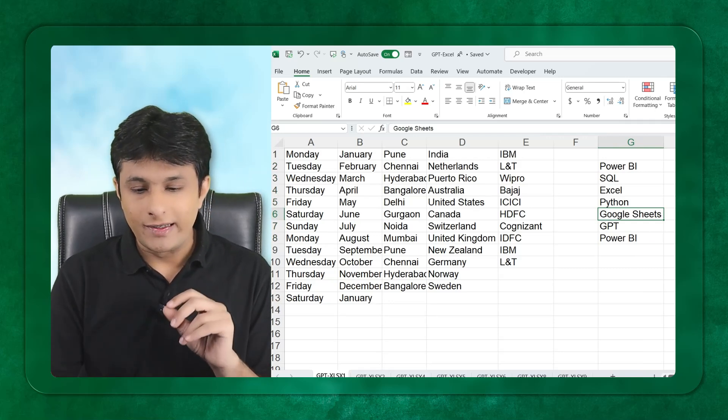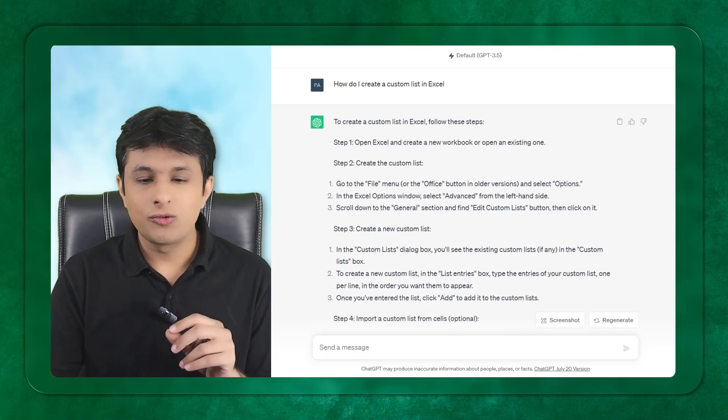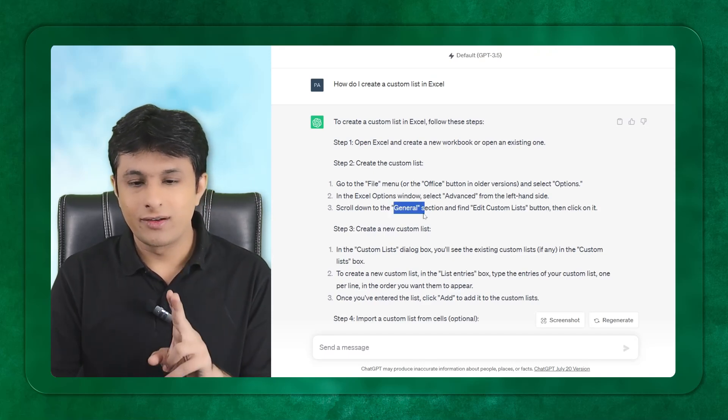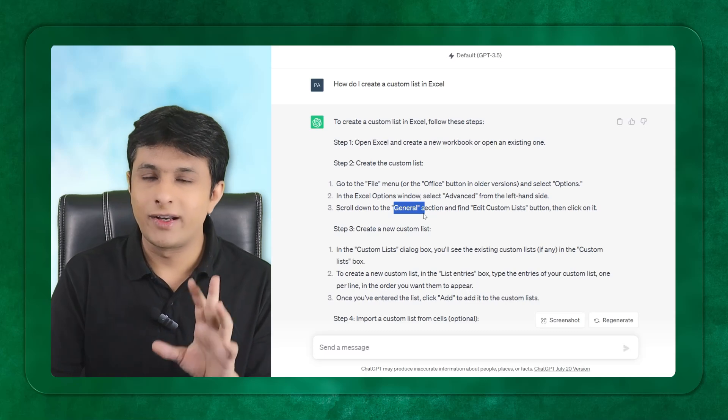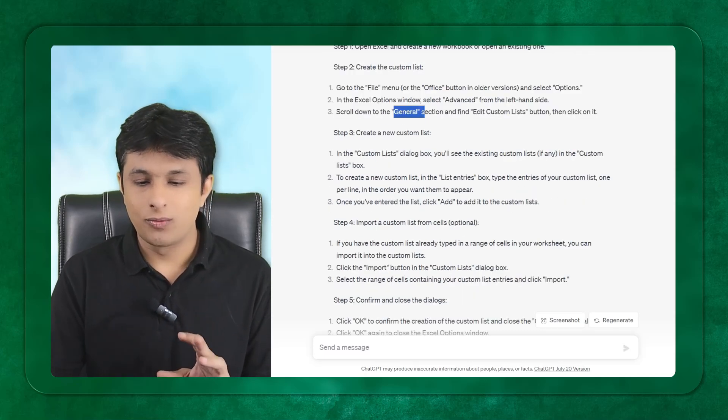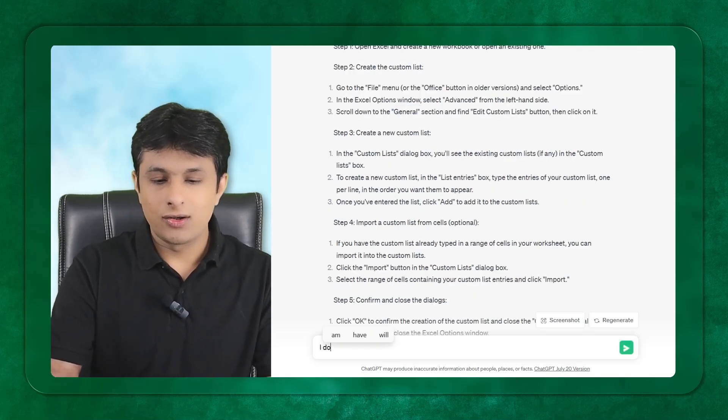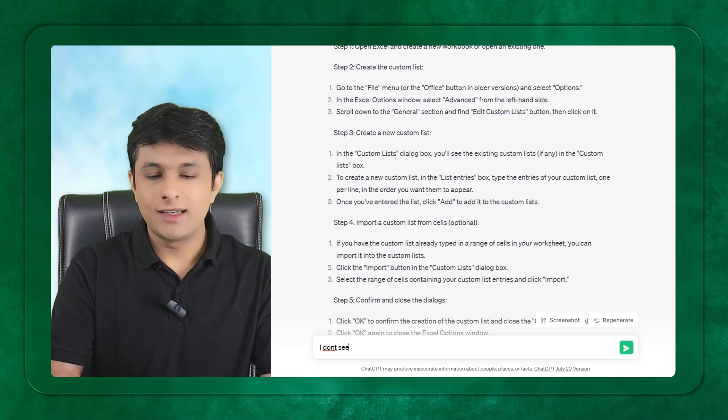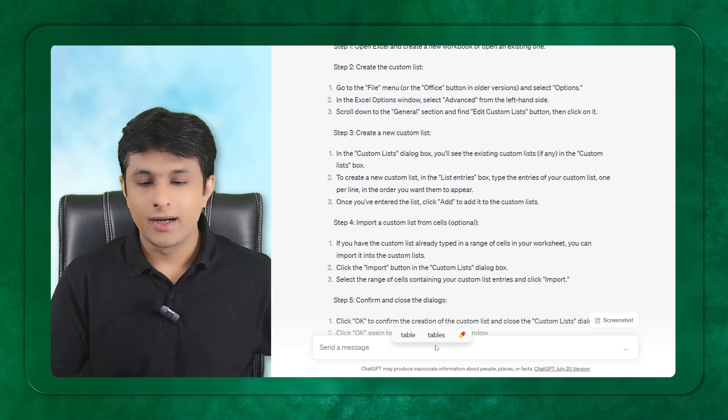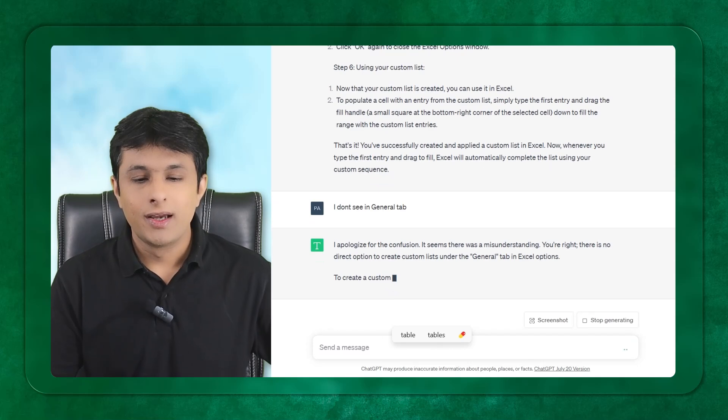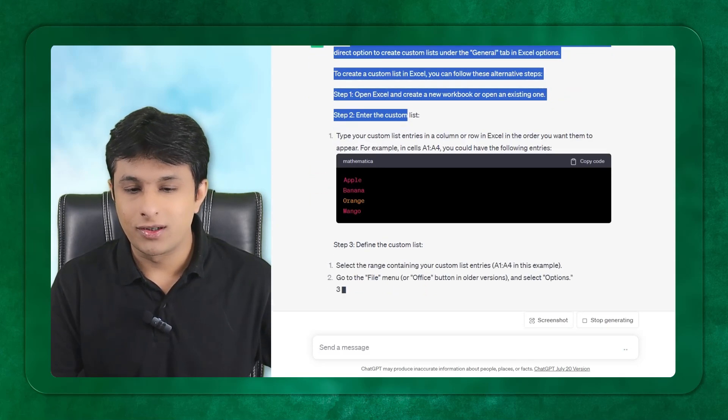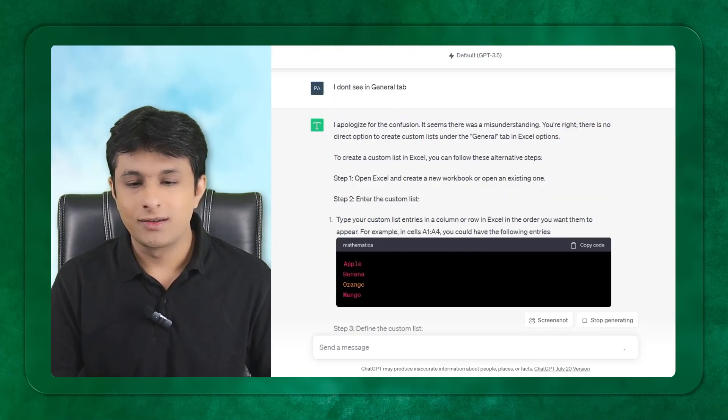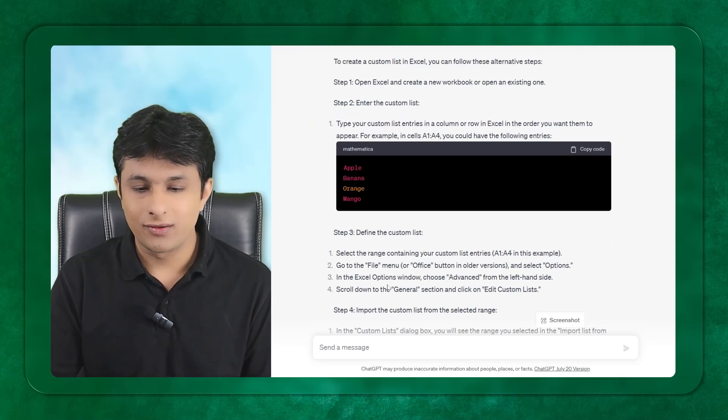It did a mistake. Only an experienced person can understand that the general tab is not where you find custom list. I can go back and write: I don't see that option in the general tab. Now it will apologize for the confusion and tell me the correct location.